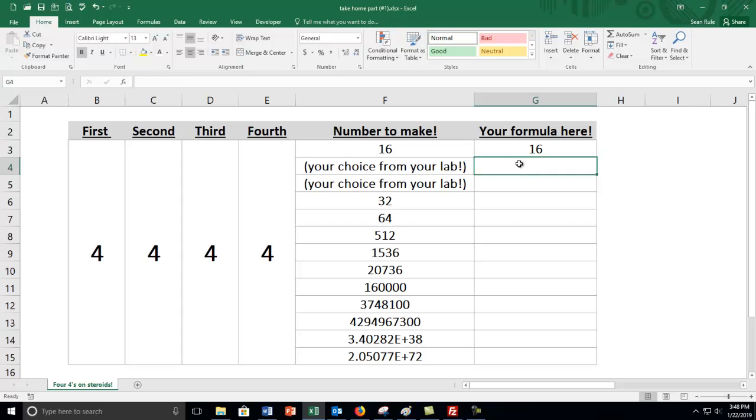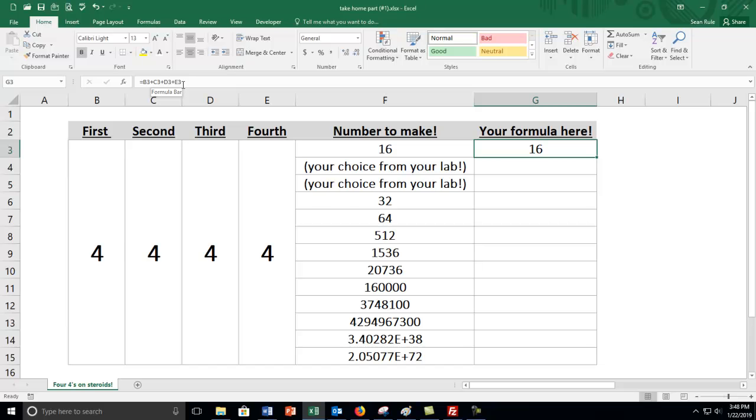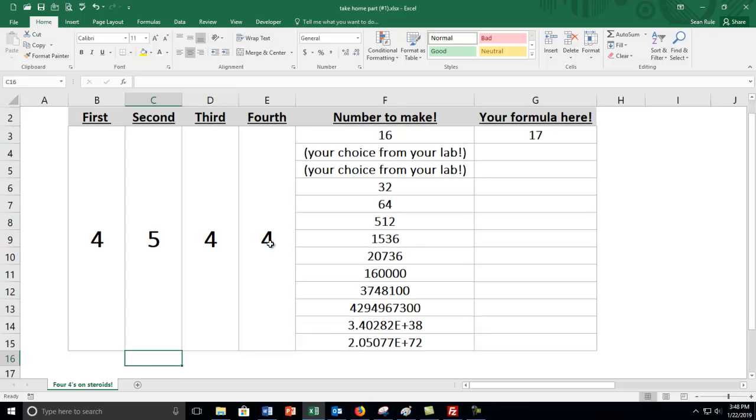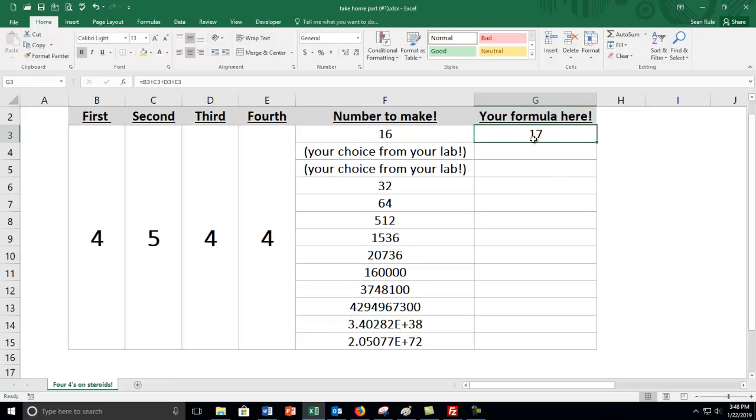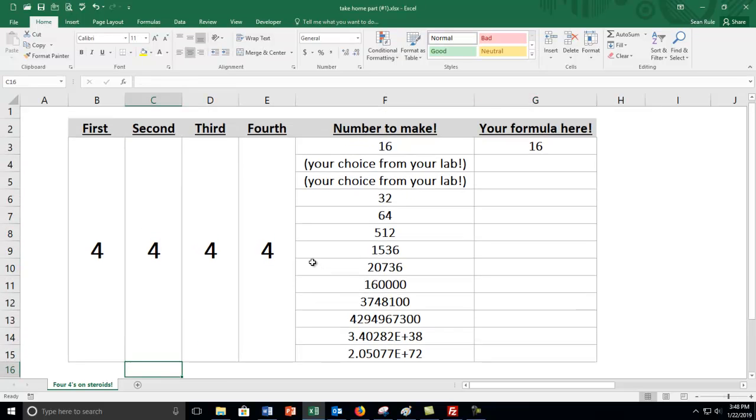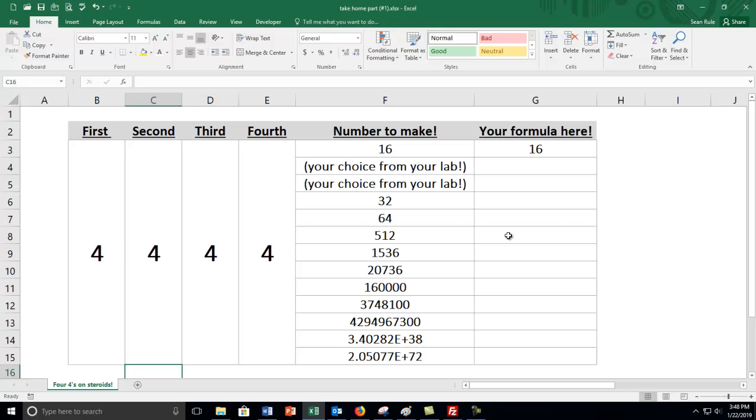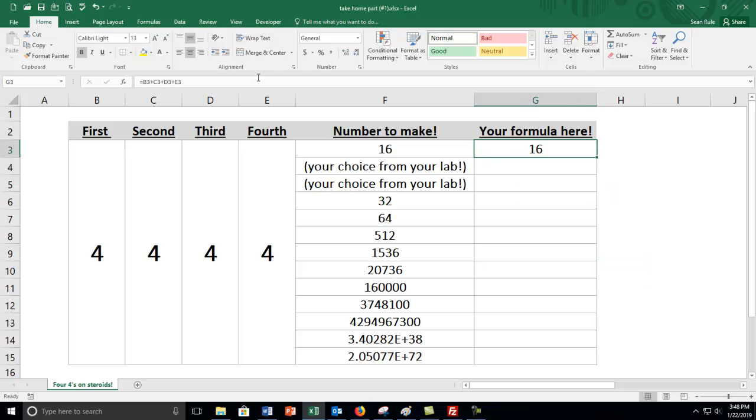Some of you are probably wondering why did you go through all of that cell clicking? Why didn't you just type 4 plus 4 plus 4 plus 4? For something as simple as this, it doesn't really make a whole lot of sense to not use just the numbers. But later in this class and definitely in Math 105, we're going to make formulas based on the positions of the cells because then we can change them and the formulas will change as we change them. I'm going to leave them fours for right now because that's what this project is all about.